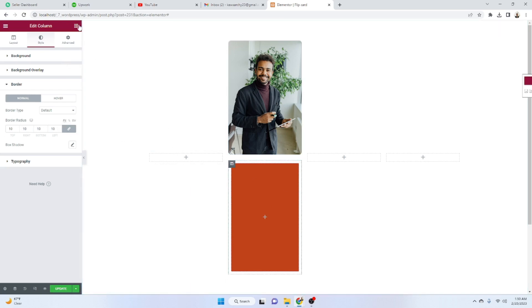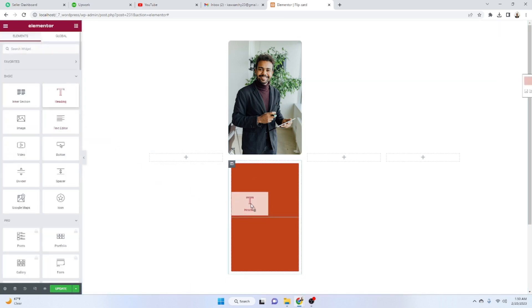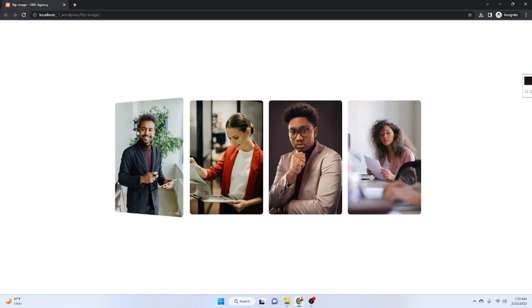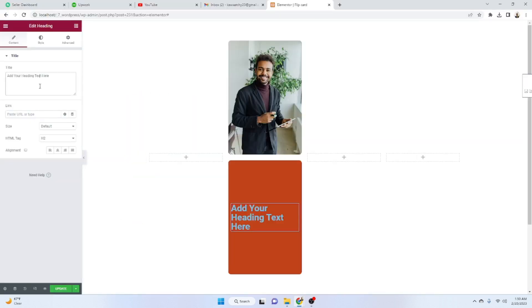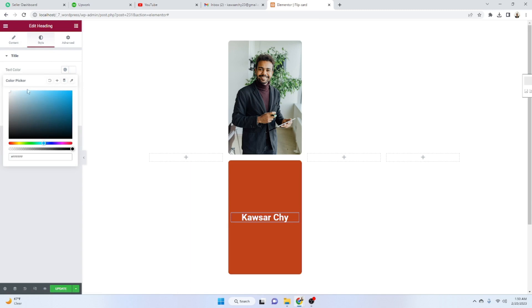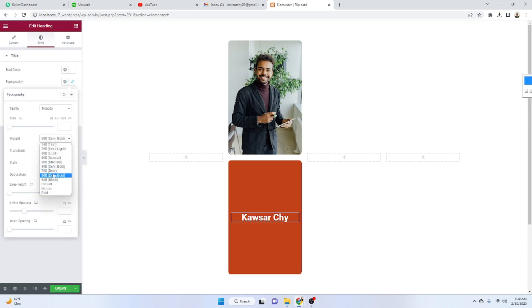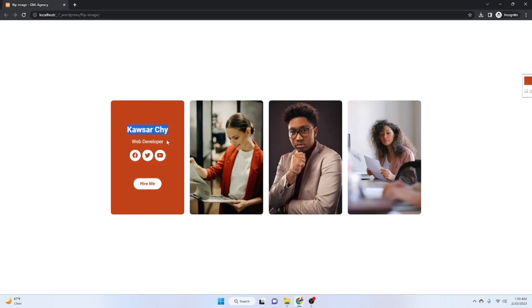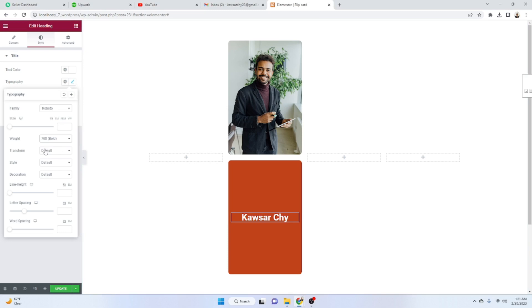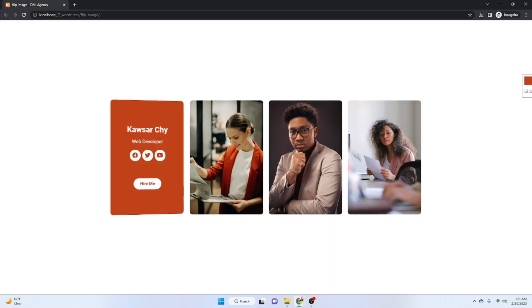Now add a Heading widget. Enter the name text for the card. Set the alignment to center, font color to white, and the font weight to bold. This looks good.